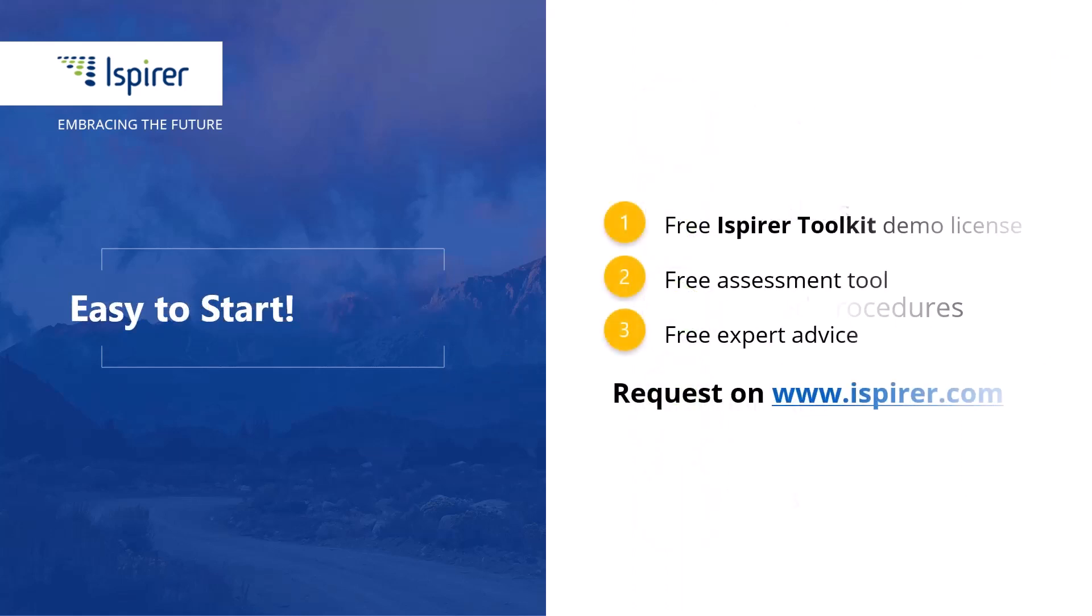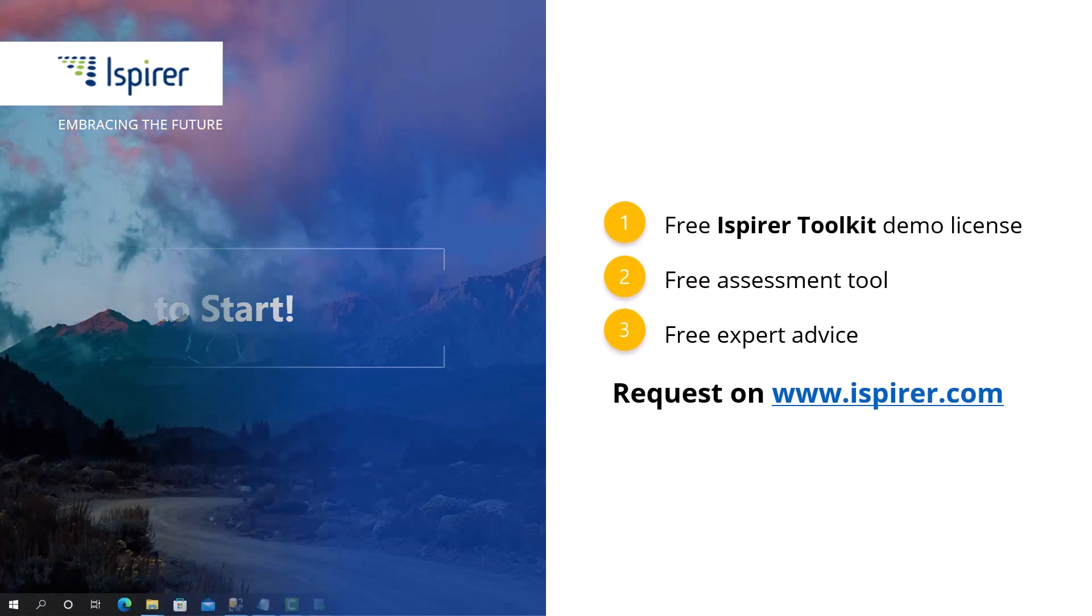You can give it a try by requesting a free demo license or learn more by following the link to the Ispirer website in the description.